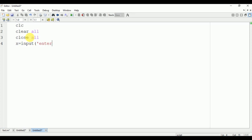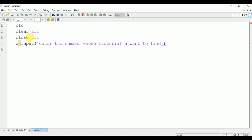x equal to input, enter the number whose factorial you want to find. Now after this we will initialize one variable with value equal to one.